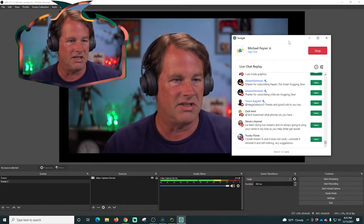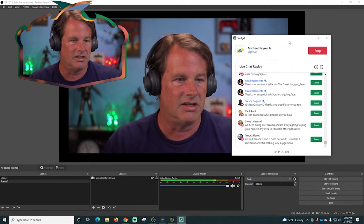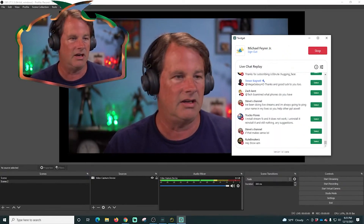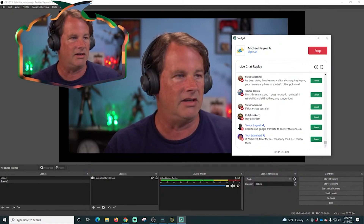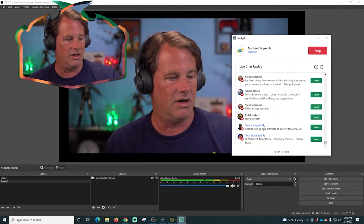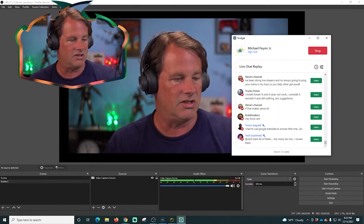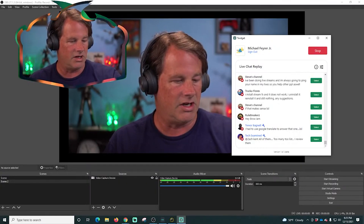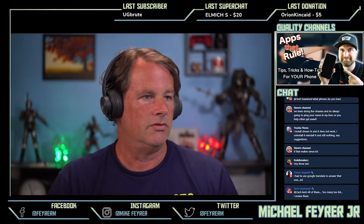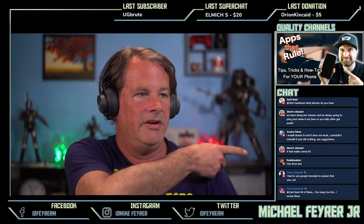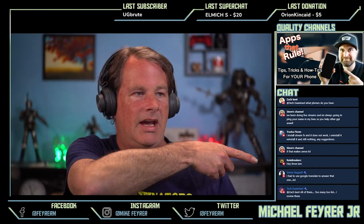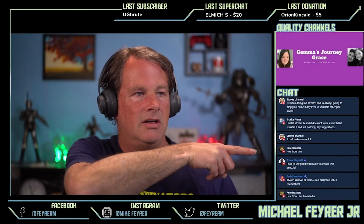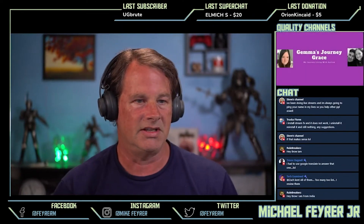If you want to know more about how you can get Twidget and how to use it, Tech Examined — also known as Michael T. Panetta — is going to drop a link in the chat. Not only do I use Twidget to do that, but I also use Twidget to add these comments over here into our live stream so we can see the live chat.